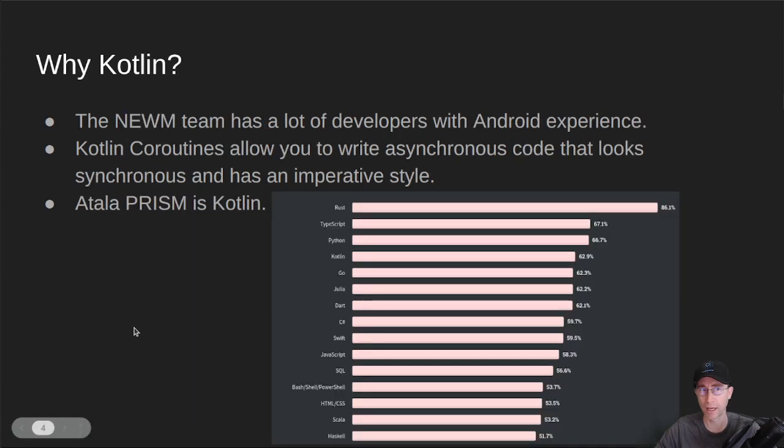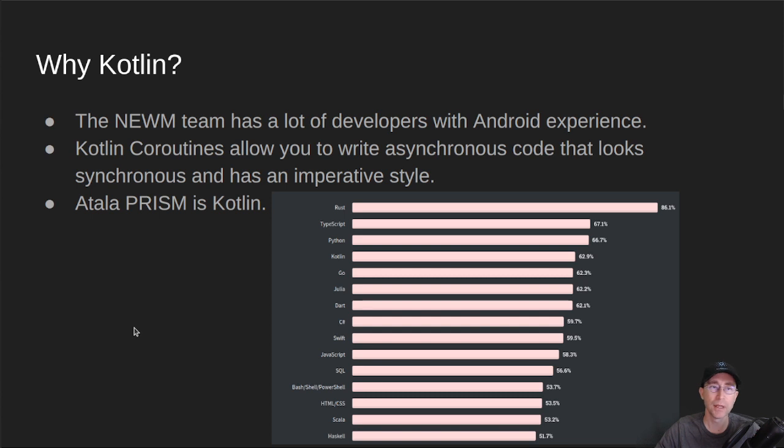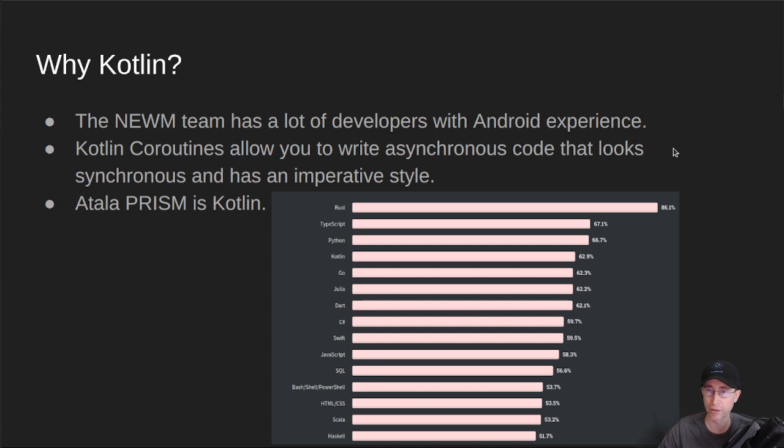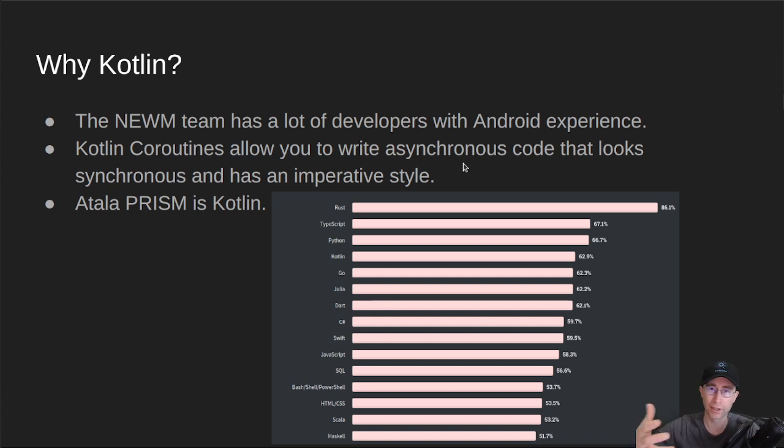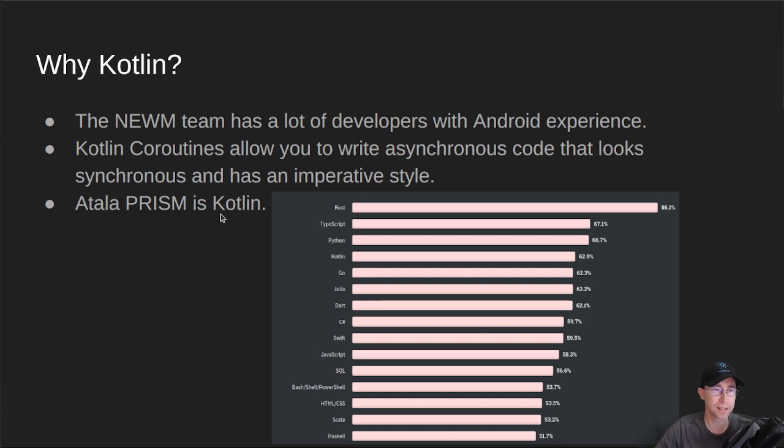So why Kotlin? Number one, the Neum team that I work on has a ton of developers. Most of them have some Android experience, so they've been working with Kotlin for quite a while, so it's a very familiar language for them. Kotlin has a feature called Coroutines, similar to what you've used if you've done Go. It allows you to write asynchronous code that looks synchronous and has a very imperative style. So it's very easy to create the code and read the code, even though it's asynchronous. Fire off a call, like on the network, wait for it to come back later. We'll take a look at this in a bit. Also, Atala Prism is written in Kotlin, so that's another reason it's already established in the Cardano ecosystem as one of the languages that will be around.